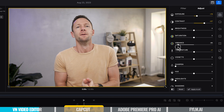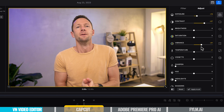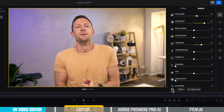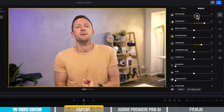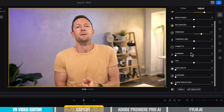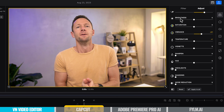We can see if we dial the vibrance down, we're taking some color away. If we boost it up, we're bringing more of that color back — though if we go too far, that's a little extreme. So maybe something around here. Let's do a quick before and after: this is before, and this is where we're at right now just from making these minor changes. These are the main tools I'd be looking for and the order I would approach them. Once you get it looking close to what you'd like, you can come back through and make more minor adjustments.